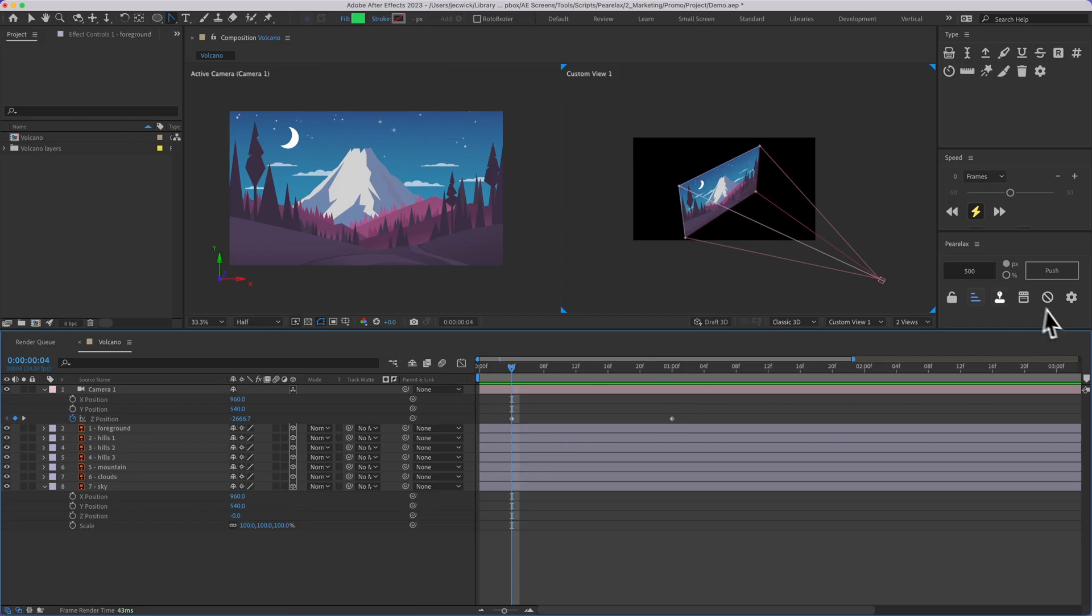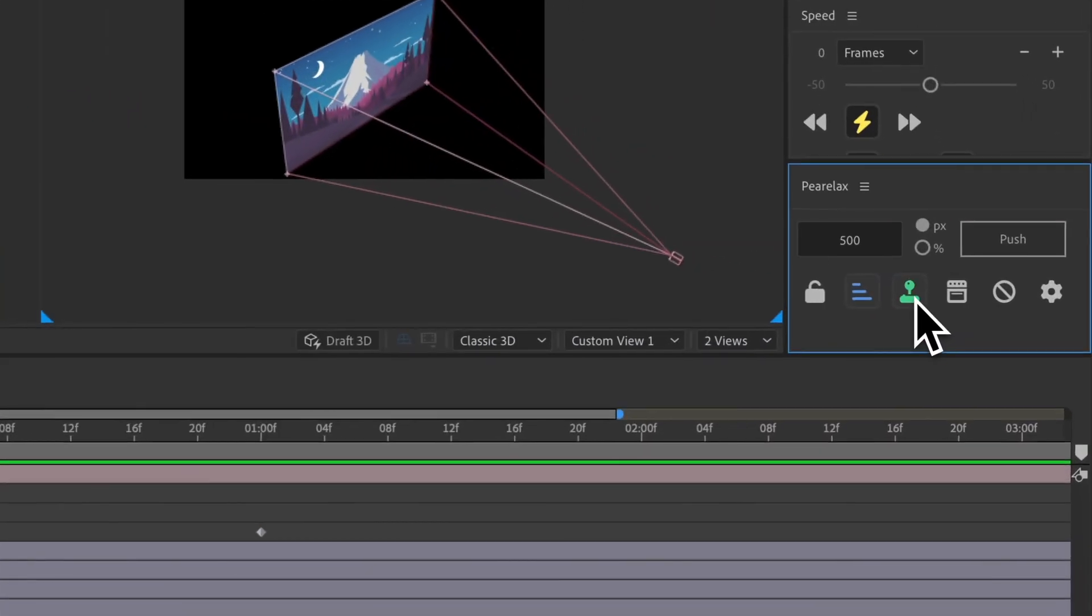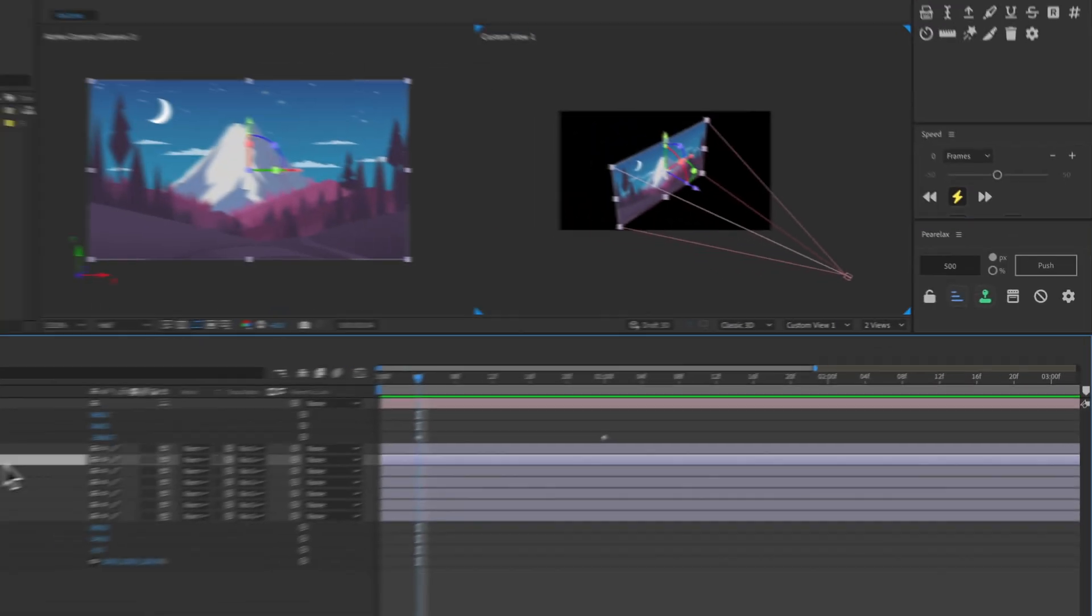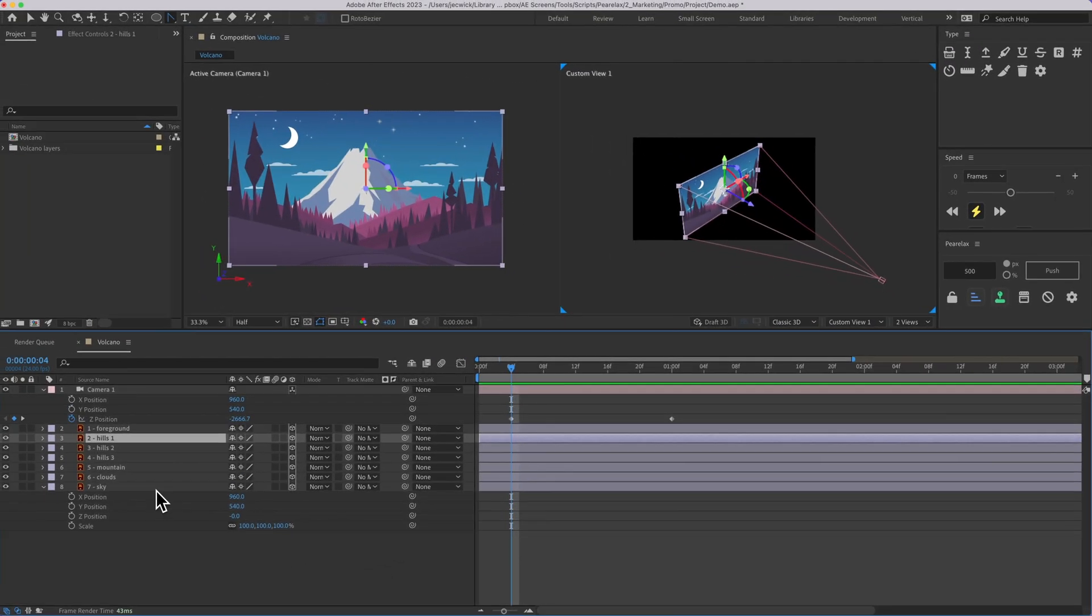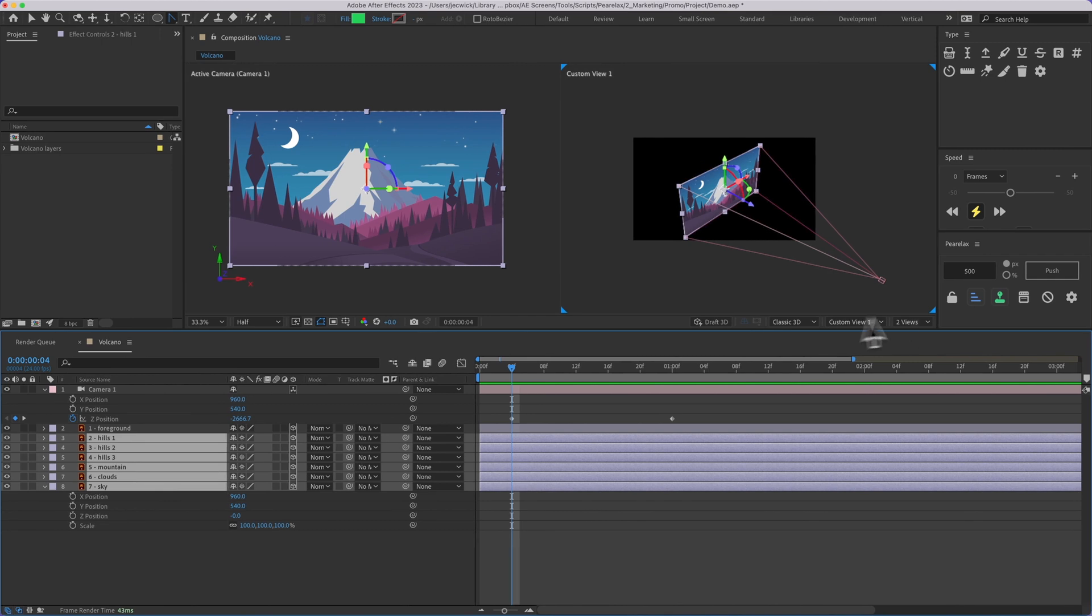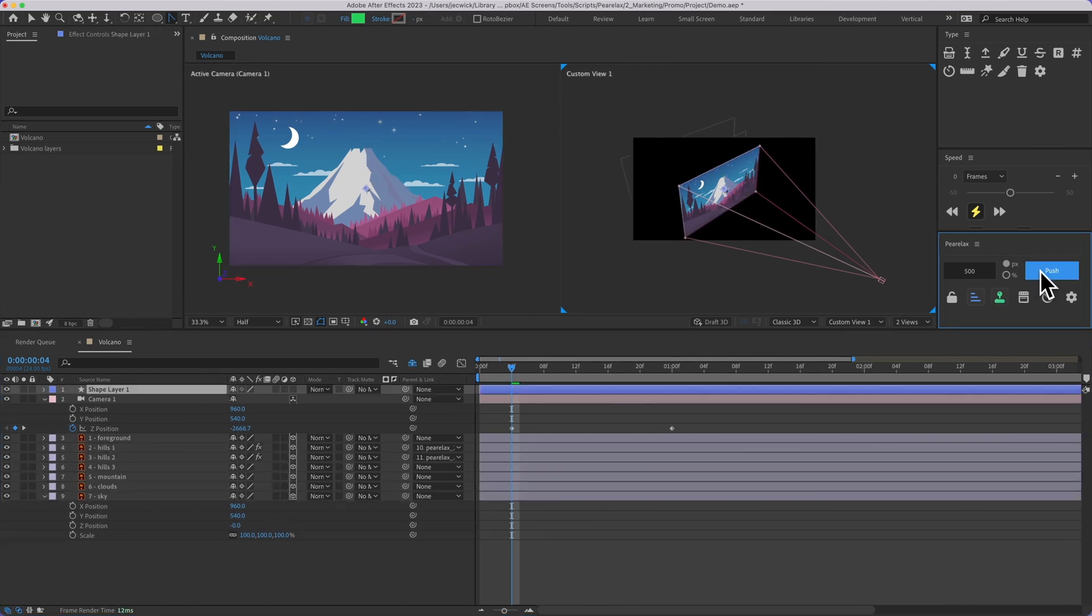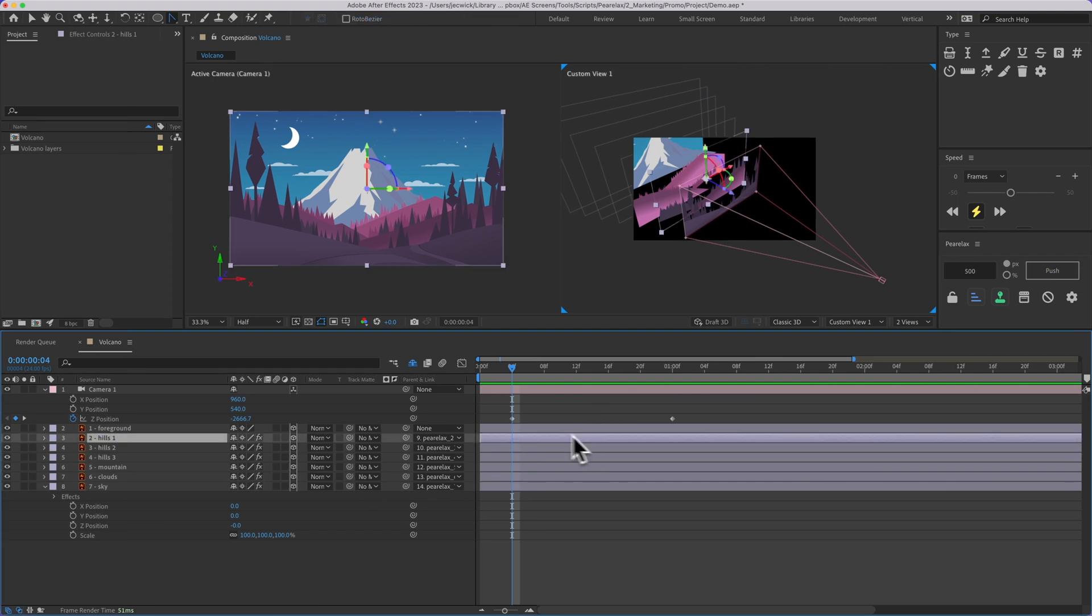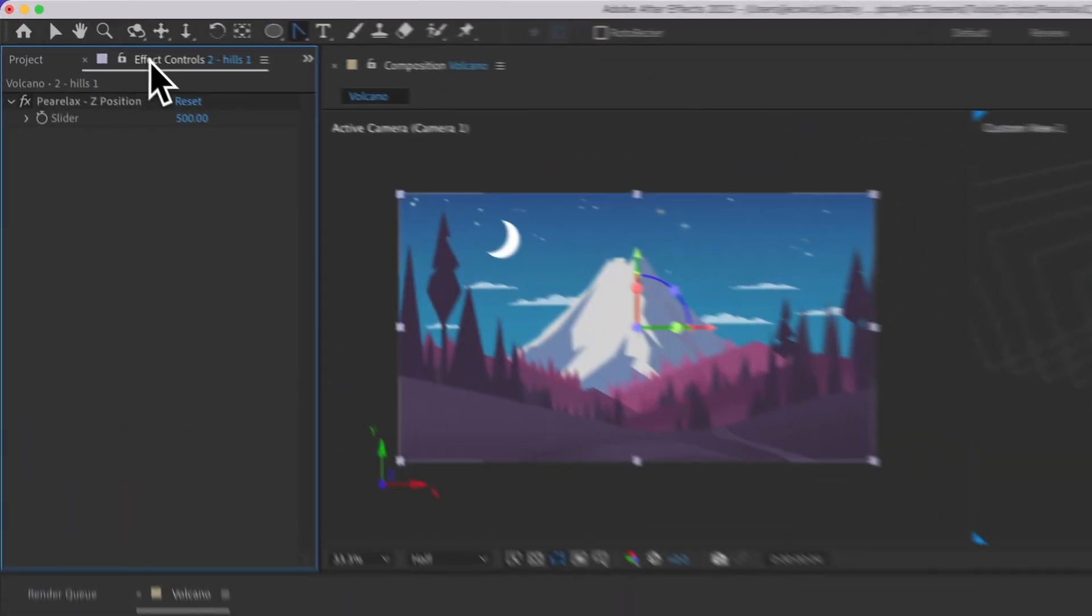All right, next I'll show you what this control toggle does. So again, I'll just select these layers, and again with staggering on, I'm going to go ahead and push these back, and it did the exact same thing, but if we select any of these layers and then go up to effect controls,